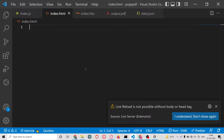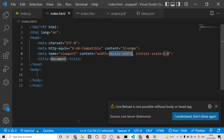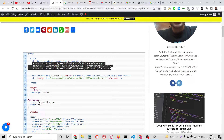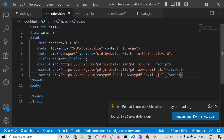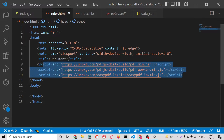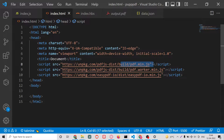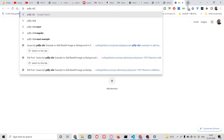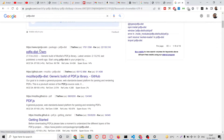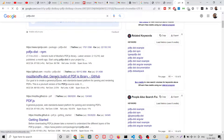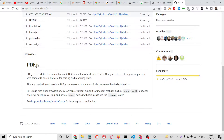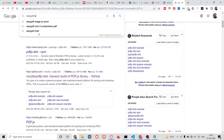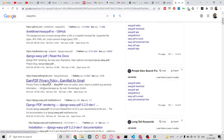First of all, you need to include the required script tags for this application. Simply include these three script tags just after the title — copy and paste them from the video description link. Basically, we are using the PDF.js dist library, which is a very famous library used to generate PDFs.